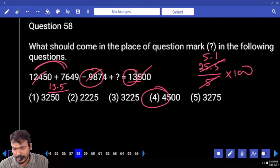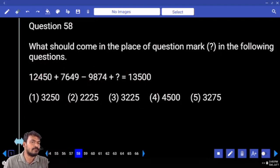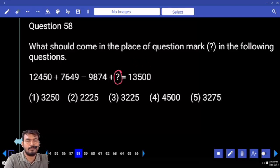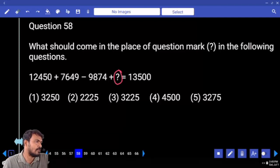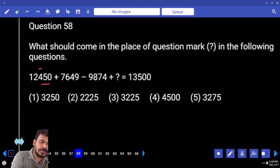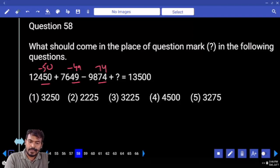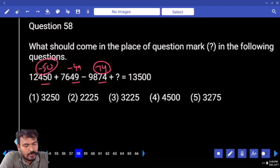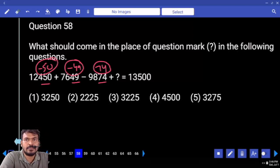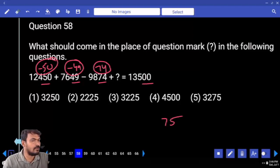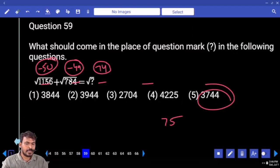Question 58. First priority: last 2 digits. Right hand side value is 13500. Left hand side has negative and positive values. Change only the left hand side values. End with plus 50, considered minus 50; minus 49; plus 74. Difference between 74 and 50 is 24. Then 24 and 49: 100 minus 25 equals 75. Only one option matches.